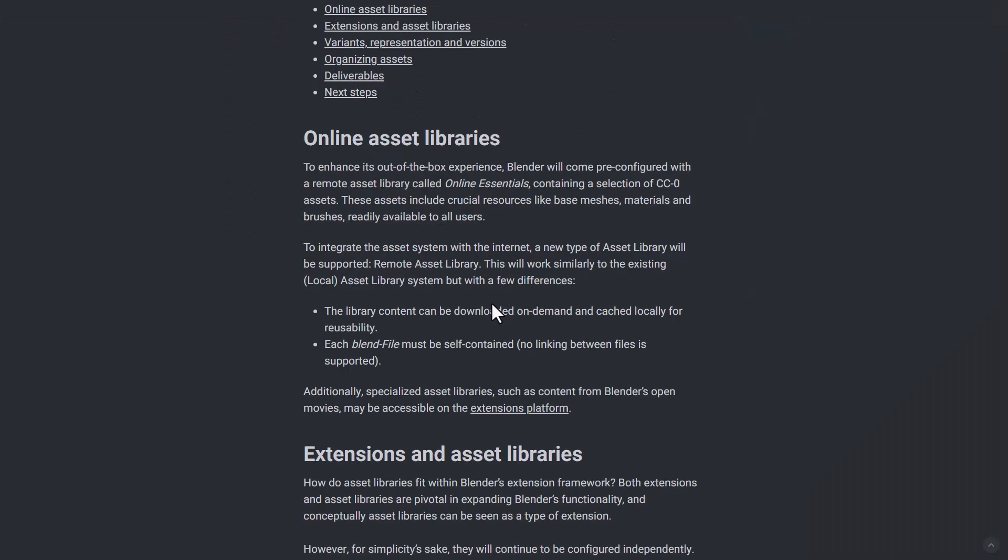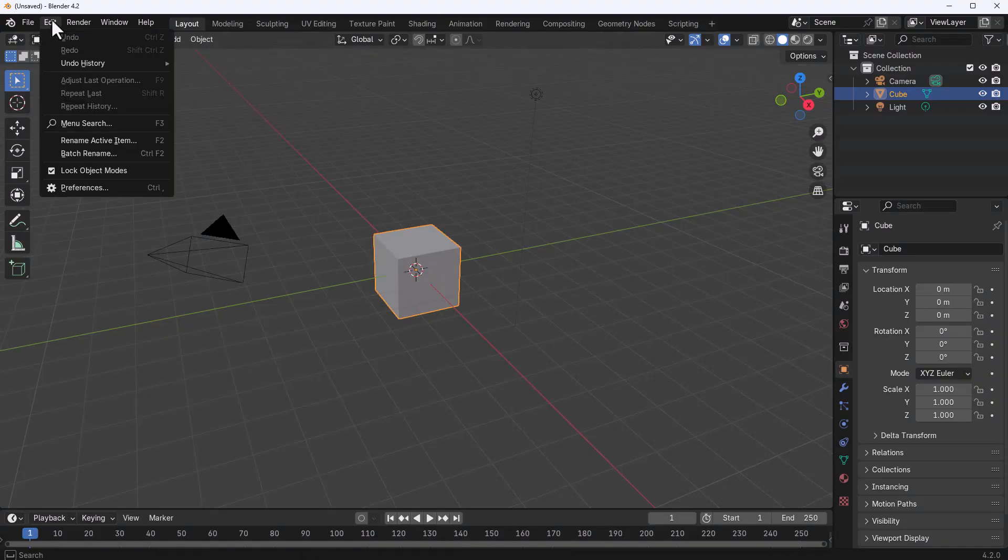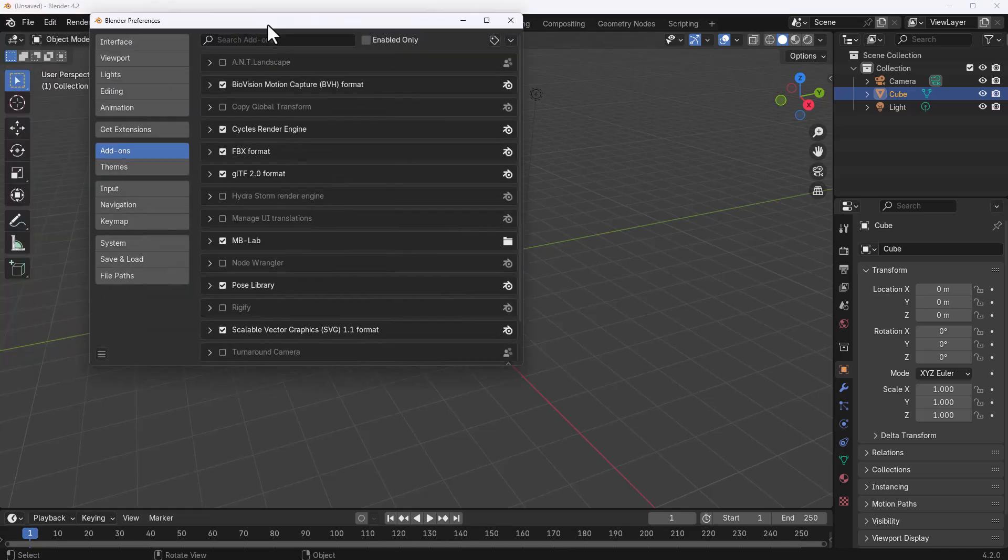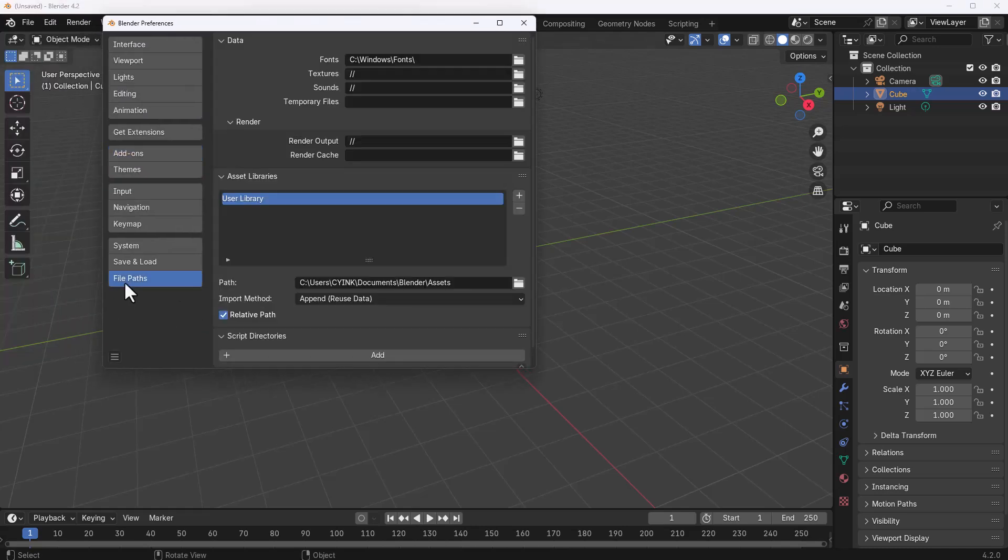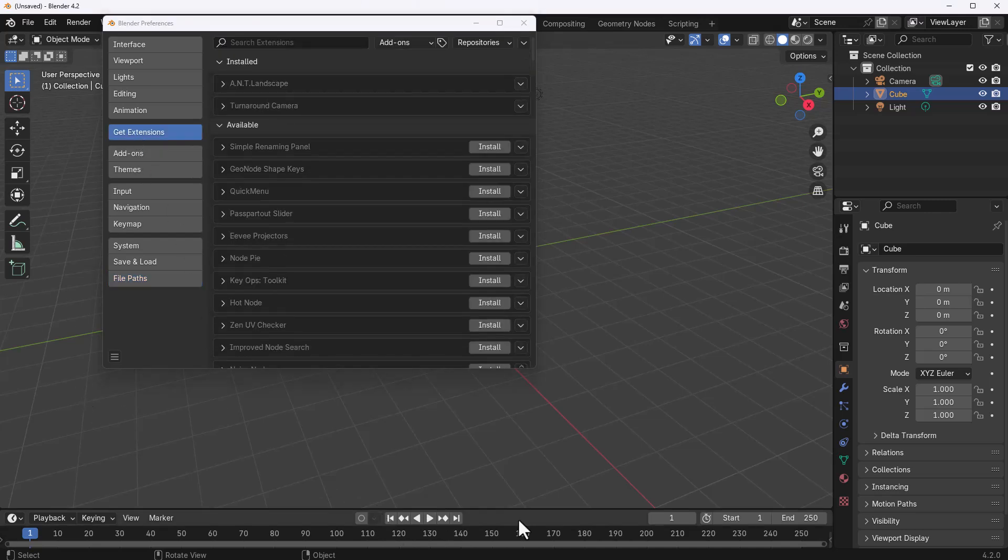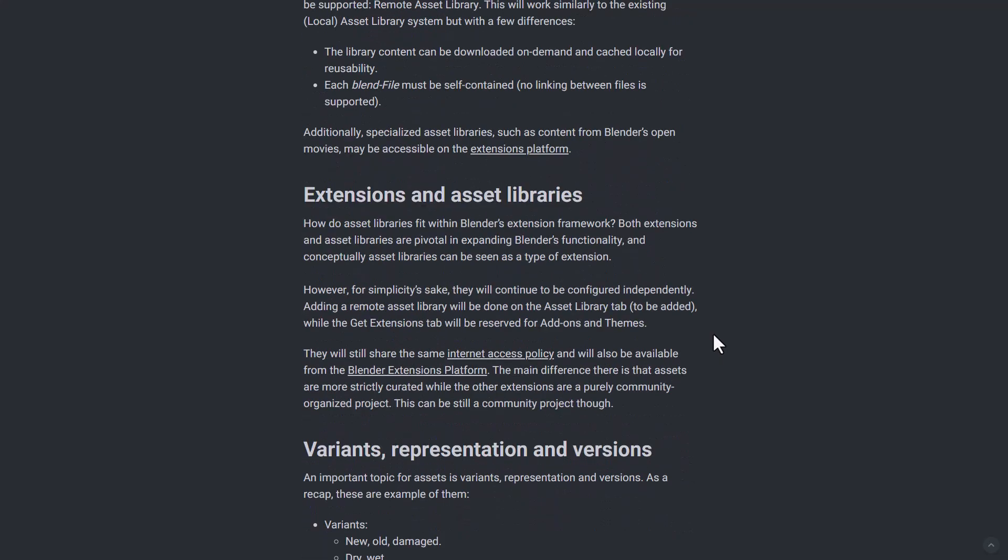For the online asset libraries, they're also looking at integrating the asset system with the internet. So unlike what we have right here where you have to go over to edit, go over to preference, go right here where you have your file part, we probably will be having something that will be reading from the internet just like we have with the extensions.